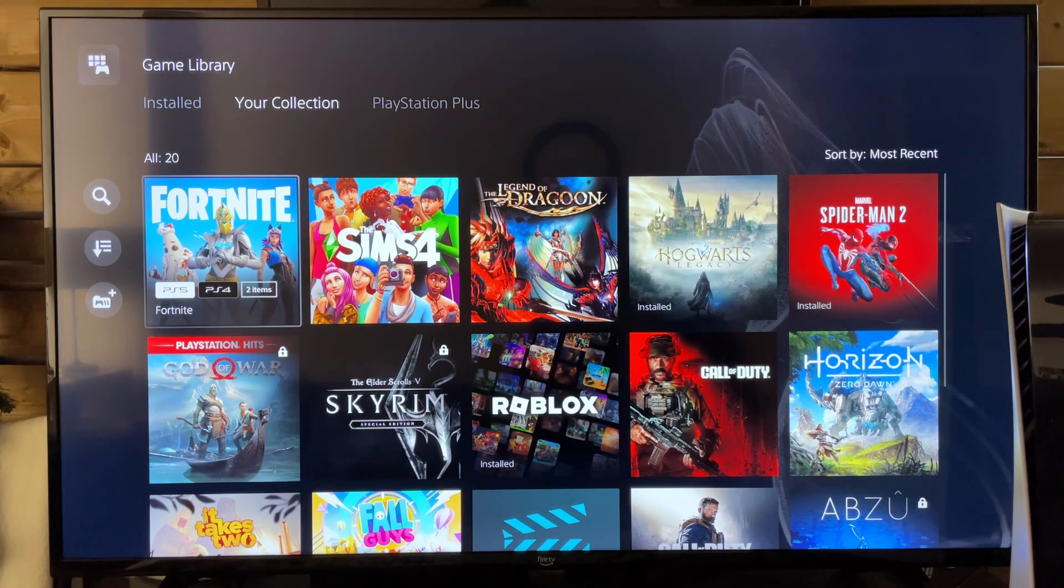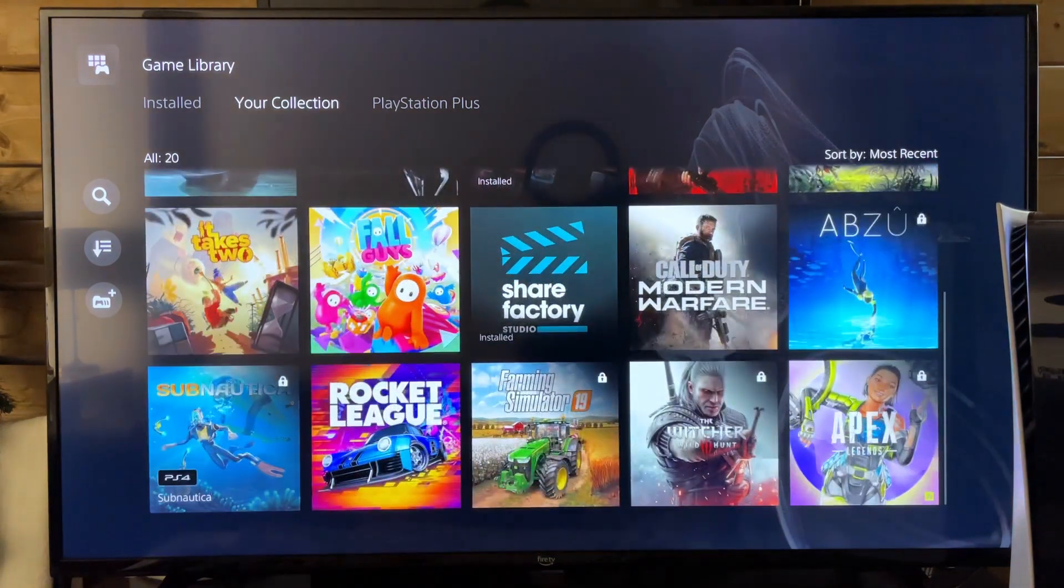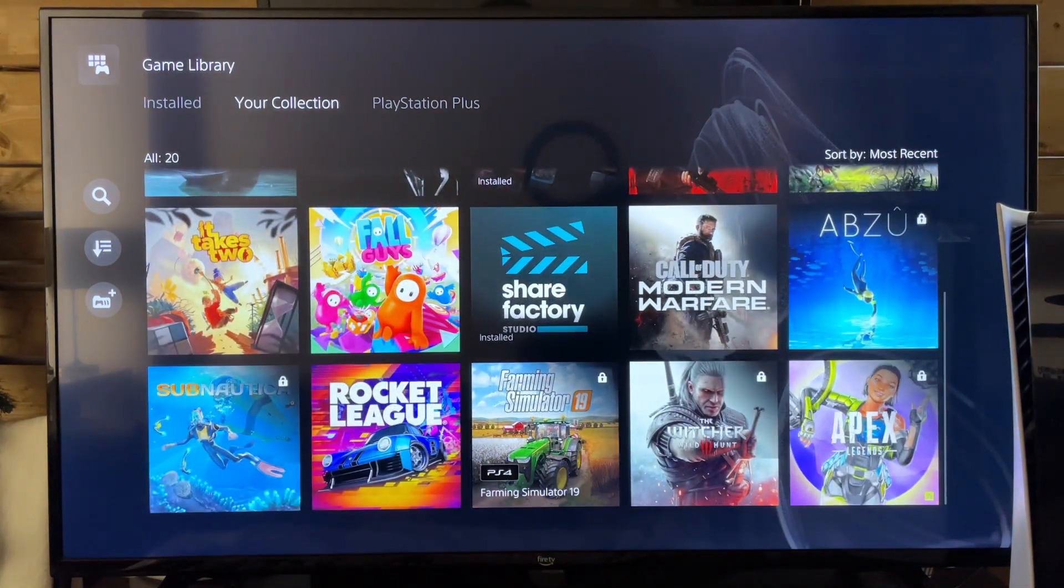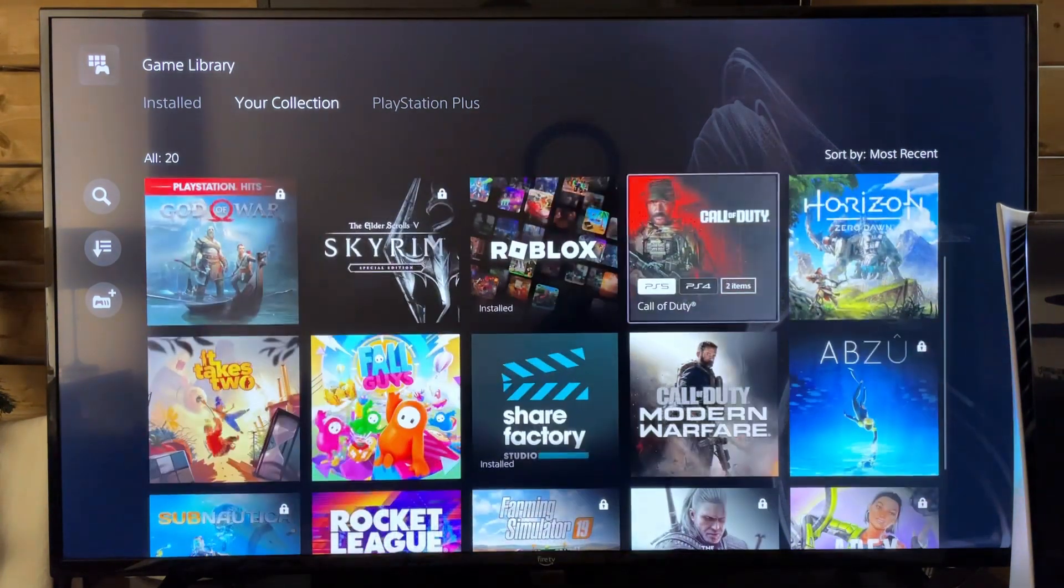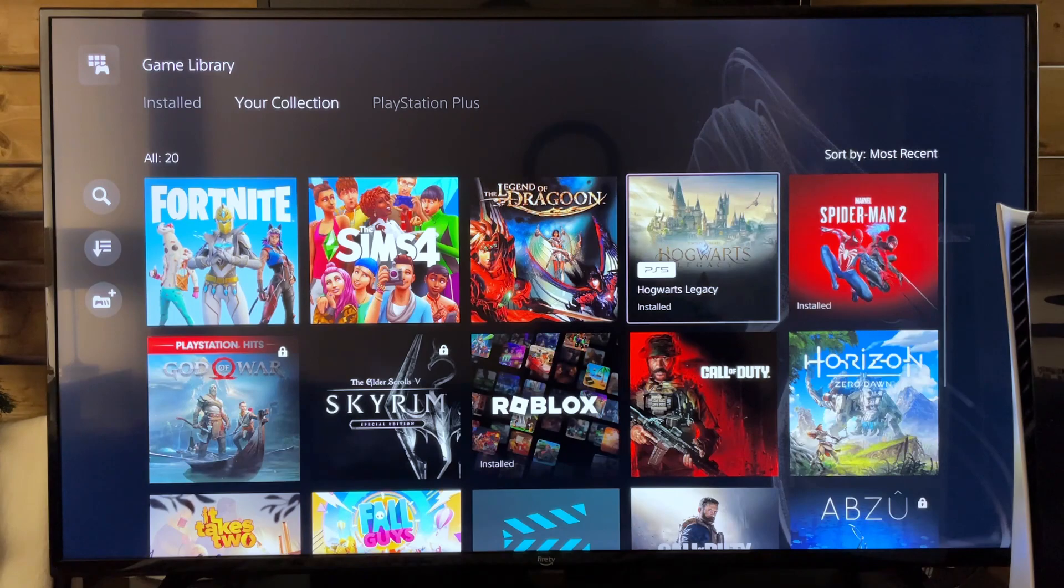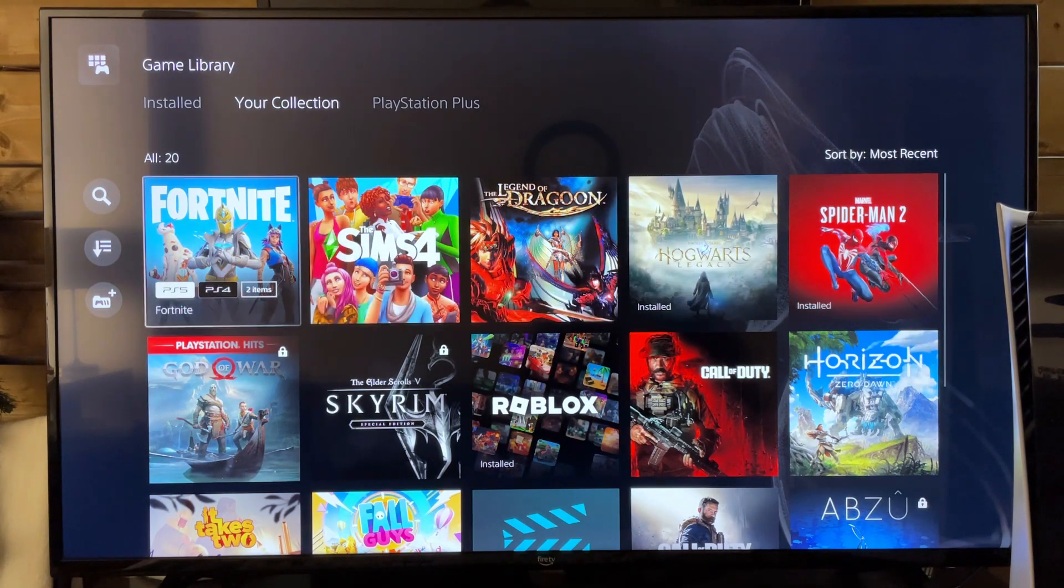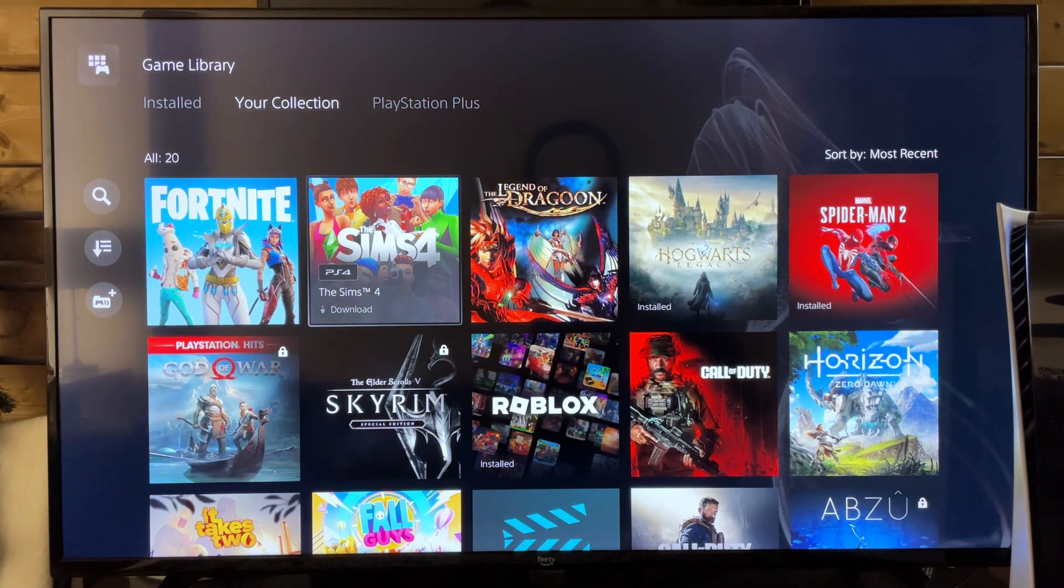Now this is going to show all the different games on the console from all the users so it should be under here if you've purchased it and it's a game of course.